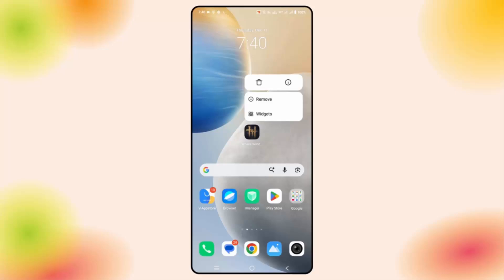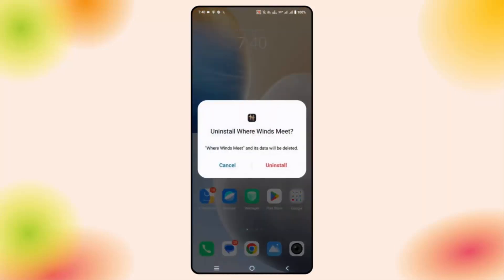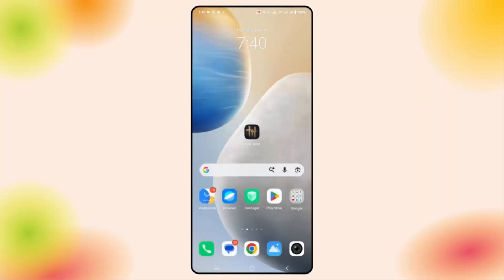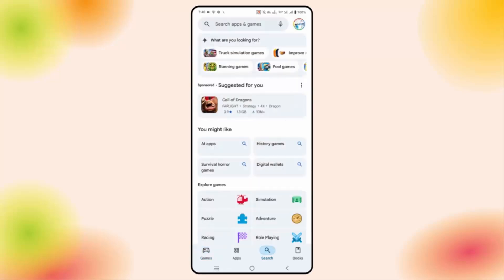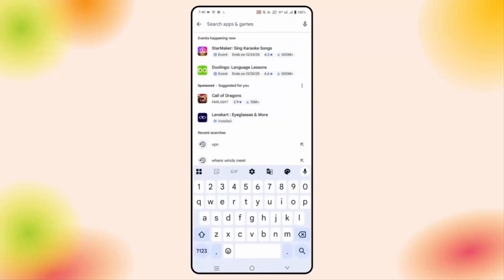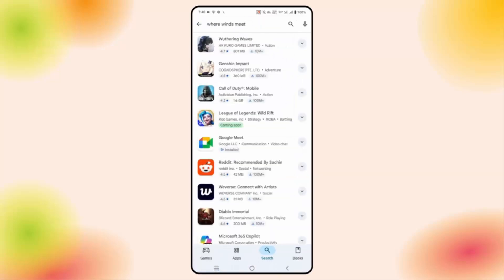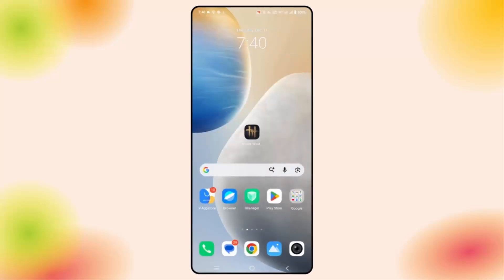If after trying everything the same issue occurs, you are suggested to reinstall the game. For that, click and hold the game icon, click on Delete, then click Uninstall. Once done, go to the Google Play Store, search for the game, install it, and then try to play it and check whether it's working or not. That's all for now in this video, thank you.